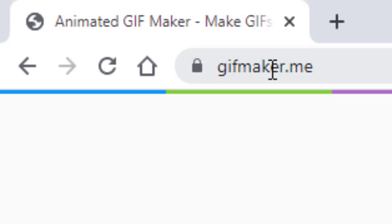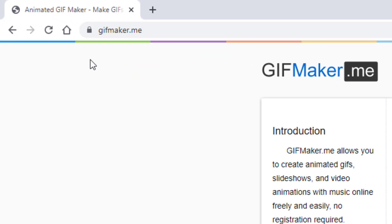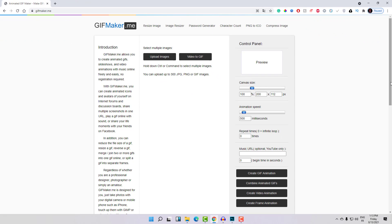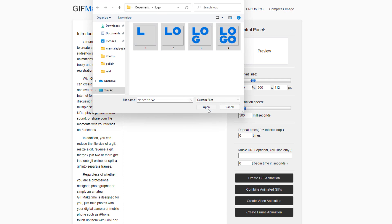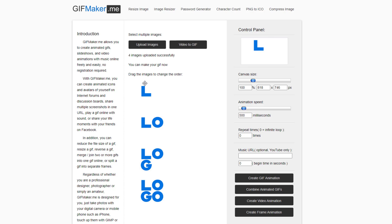Now we need to navigate to the website gifmaker.me. This is a free service that allows you to convert separated images into a GIF animated image. There are a lot of other tools and applications that allow you to do that, but this is the best option for me especially because it's online and you don't need to install anything on your computer. Let's upload the images — click Open.